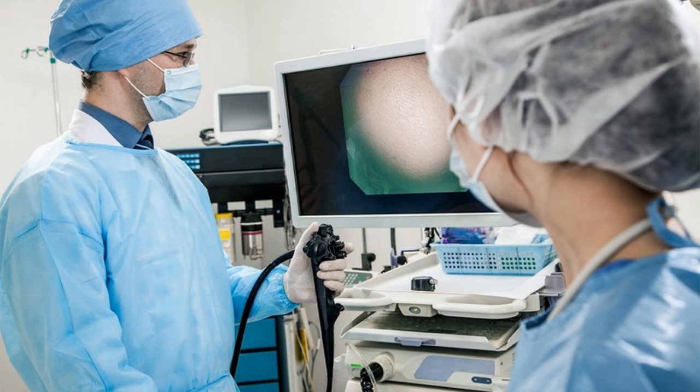Thus, in using an endoscope, we introduce a small fiber optic camera into an opening, natural or artificial, to observe the structures within.